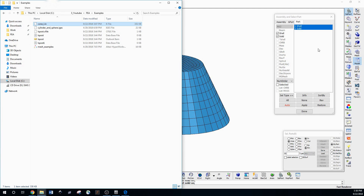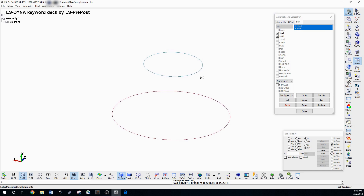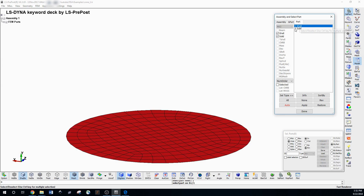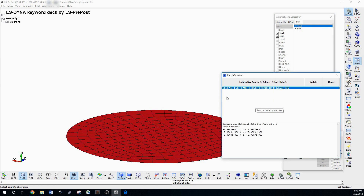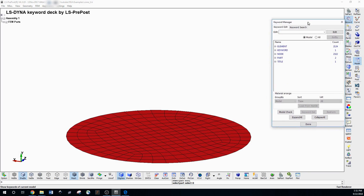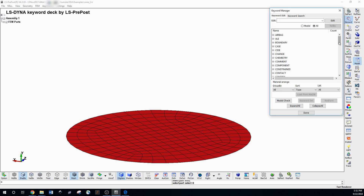One important thing to realize about PrePost is that everything in here is read straight from a keyword file — it's essentially just code in a text file. Whatever's in the keyword file is what's displayed. If you click on any of these parts you can hit Info to find out details about it. Keyword is where all the guts of the model are — you can hit All and look at all the different types of things you can do with LS Dyna analysis.